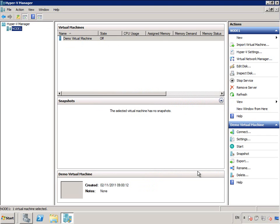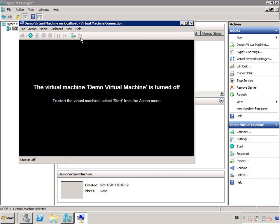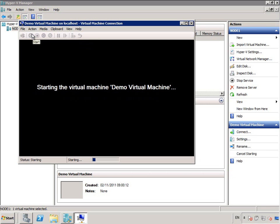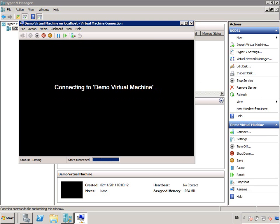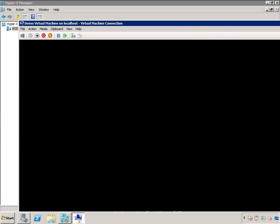And all I have to do now is start it and proceed through the installation process of Windows. So, I'll just press Start. And connect it via an RDP connection session to run through the installation process of Windows.